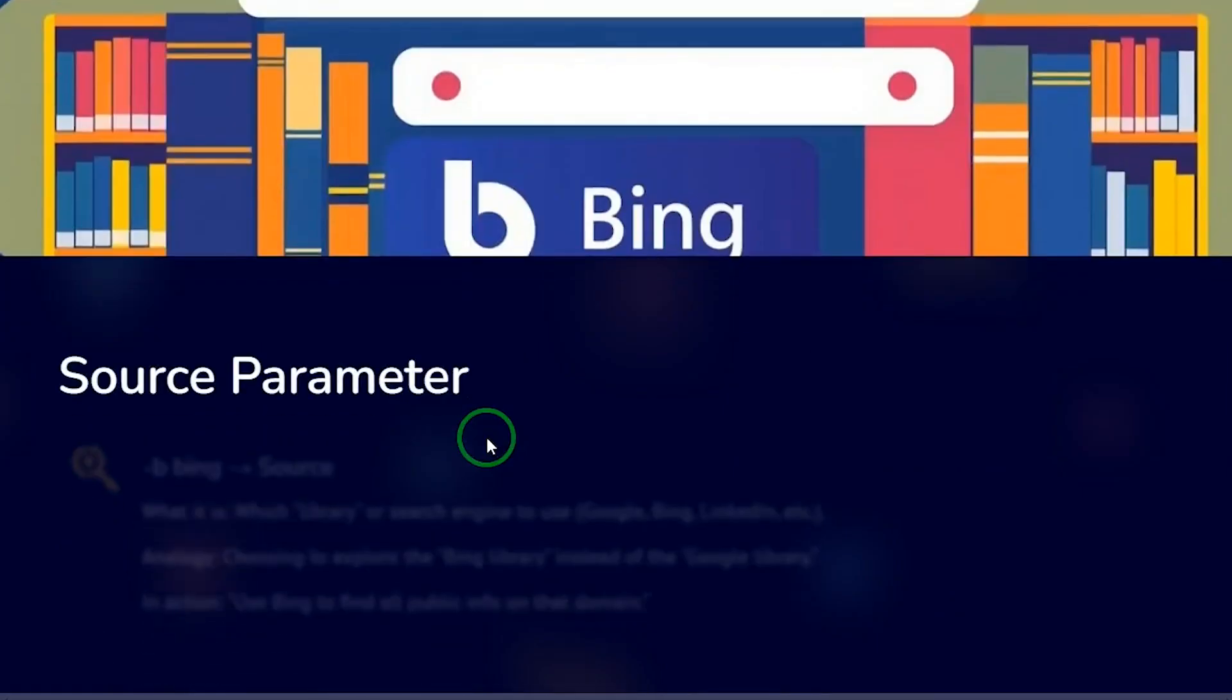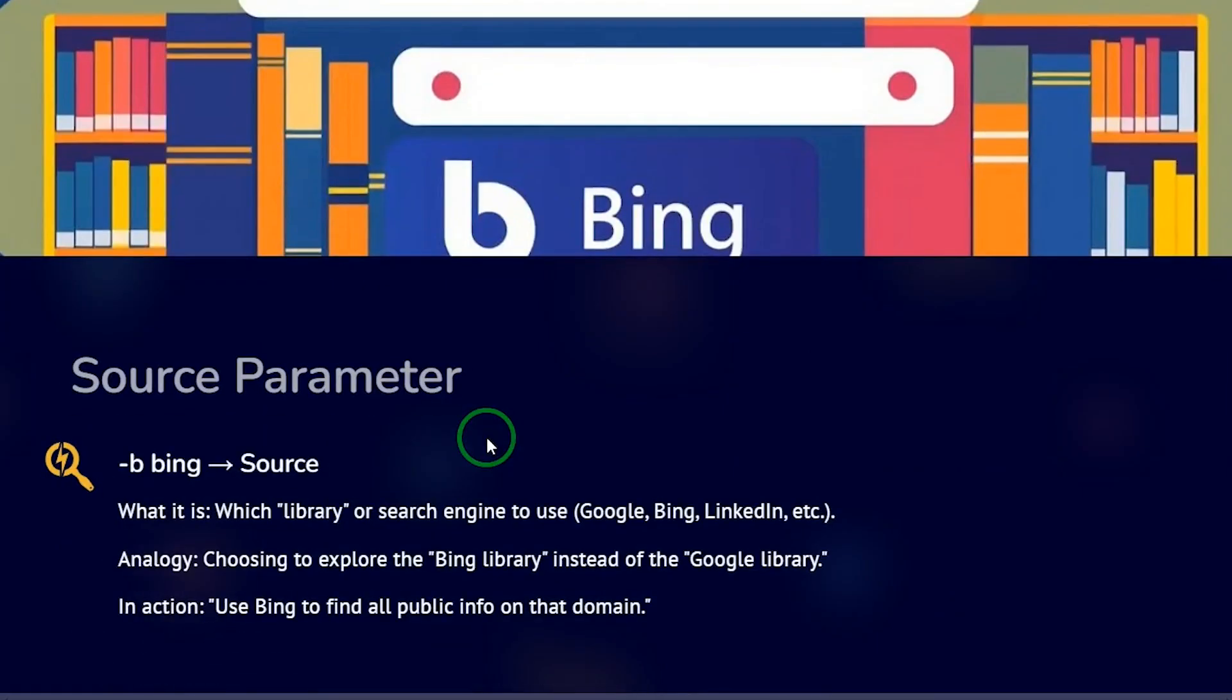And the source parameter is the Bing, which is which library or search engine to use. You can use any of those available under the source section. It's not a must you must use Google, Bing, or LinkedIn here. Just go to the source and use whatever search engine you want to use. So it's like choosing to explore the Bing library instead of using the Google library. So in action, you're saying use Bing to find all public info on the domain you're going to specify.